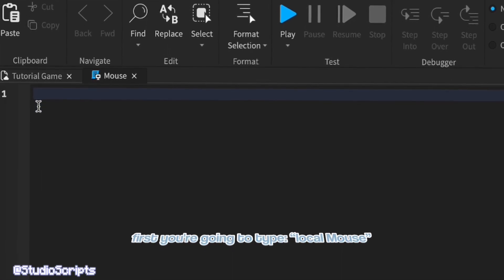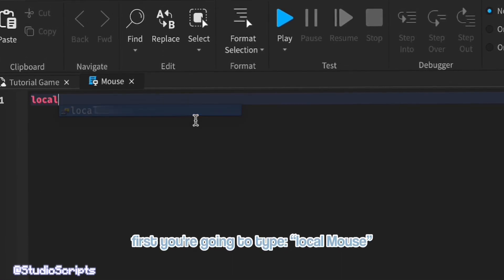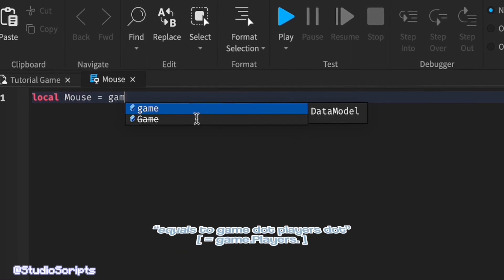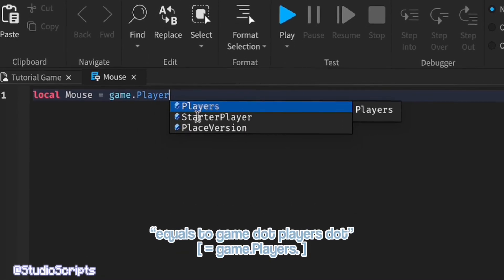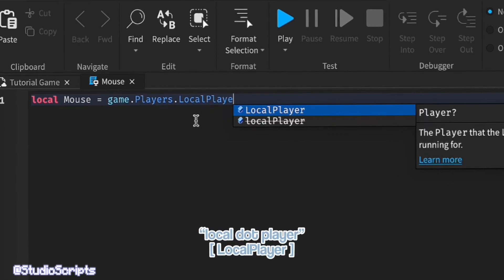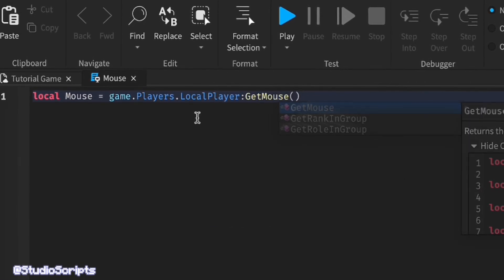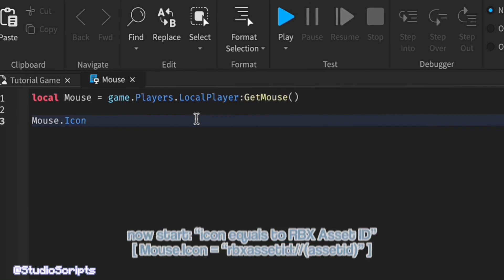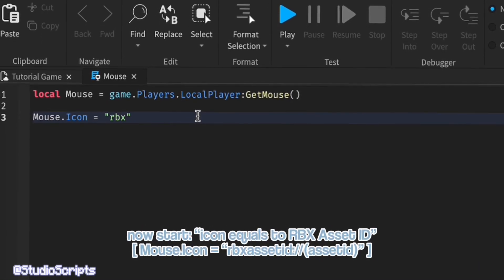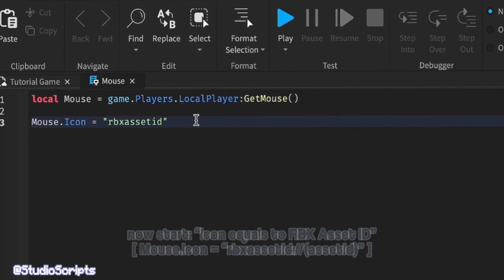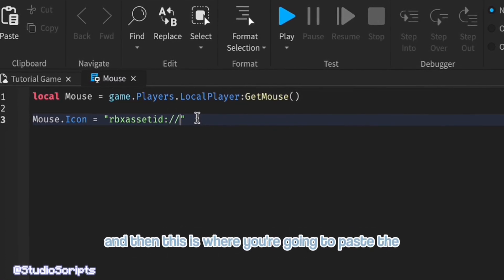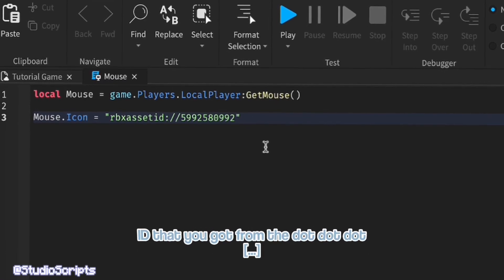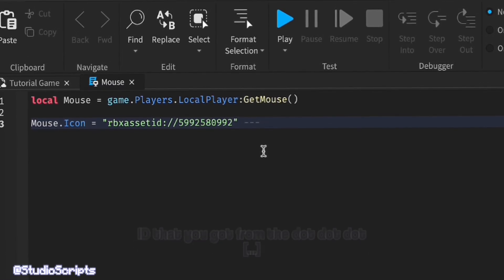First you're going to type local mouse equals to game.players.local.players.getmouse.mouse.icon equals to rbx asset id. And then this is where you're going to paste the id that you got from the dot dot dot.